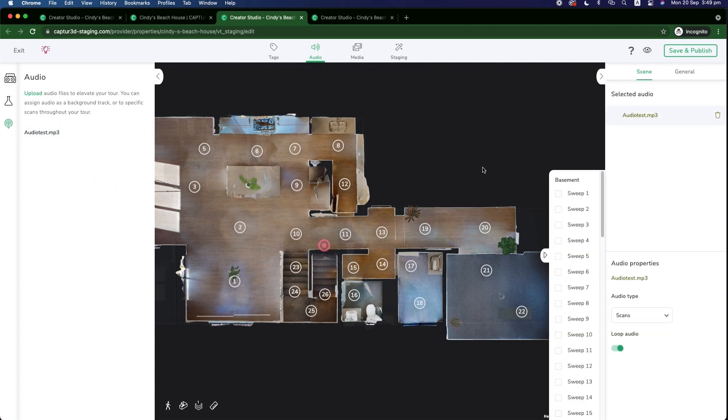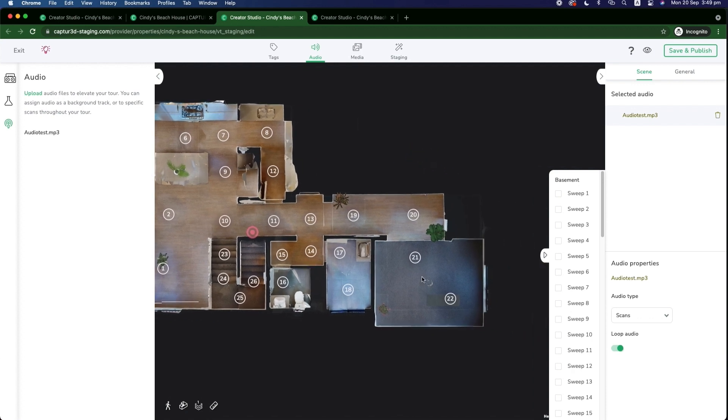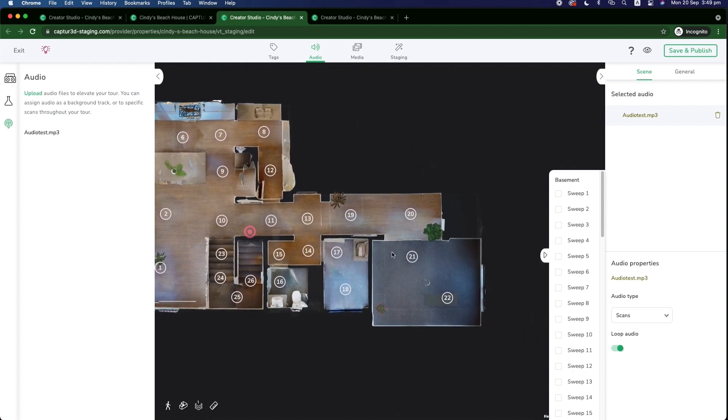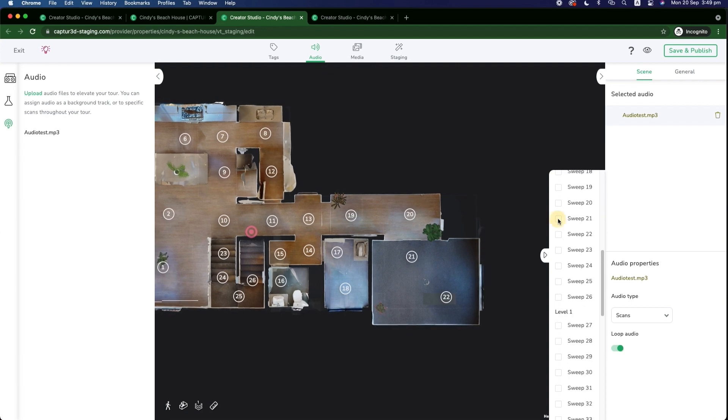And let's just say we want to apply the audio to be triggered when the user walks into this room. So we'll choose sweeps 21 and 22. And the audio will then be triggered when the user walks into those scans.